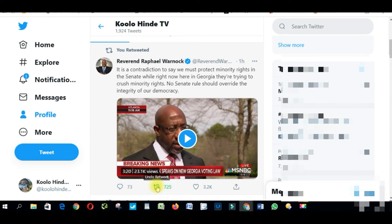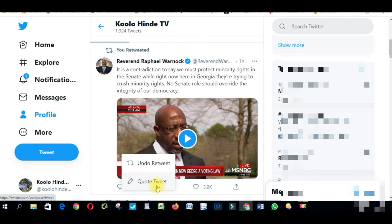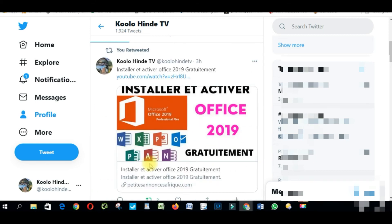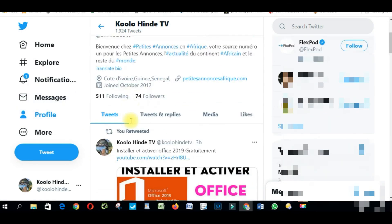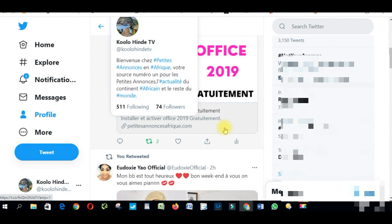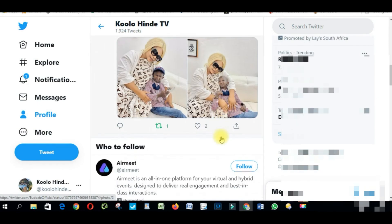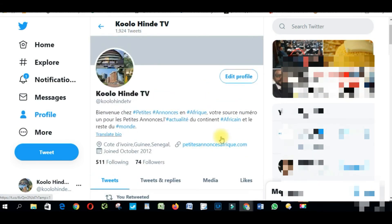So you click there, and all you have to do is click 'Undo Retweet.' I have undone the retweet. If I go back to my profile, as you can see, the retweet I made is completely gone. It's very simple — this is how you delete a retweet. Thank you for watching this video, ciao!